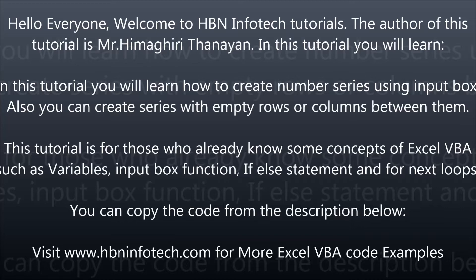You can copy the code from the description below. Visit HBN Infotech.com for more Excel VBA code examples.